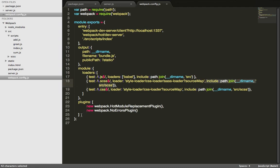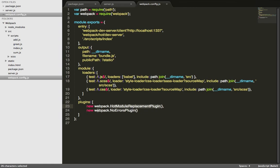For the plugin section, this is some of the basic plugins where Webpack will do hot reloads. Just include them in like this right now.